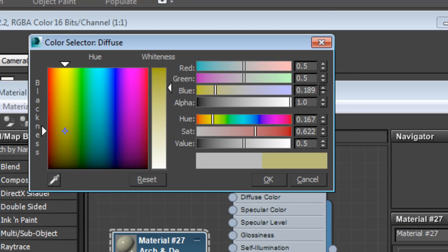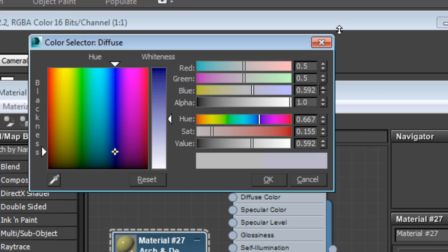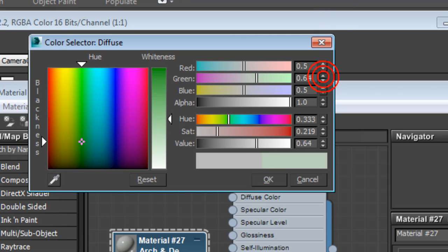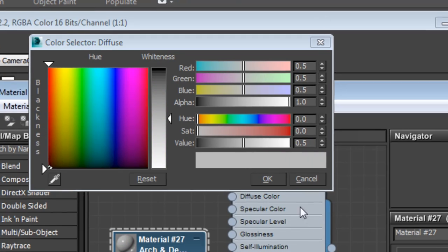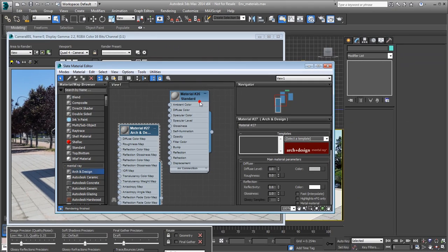Visually, the colors may appear the same in the material editor or even in the viewport, but Mentoray material outputs work in high dynamic range. This means they are much more accurate to your intents once you render the scene.